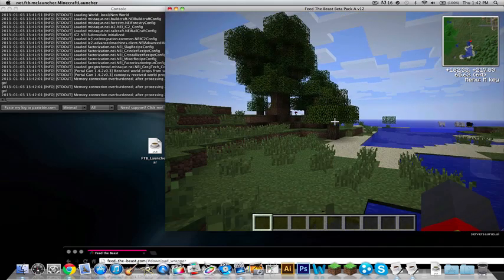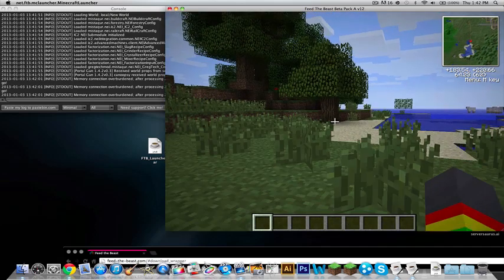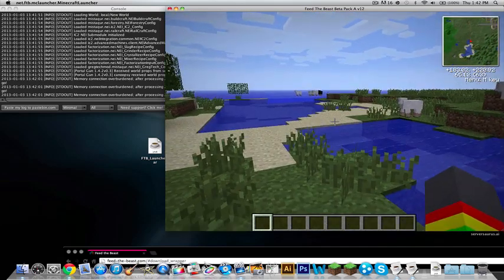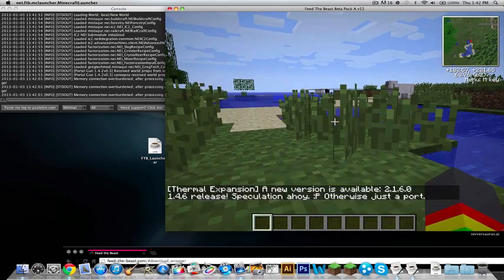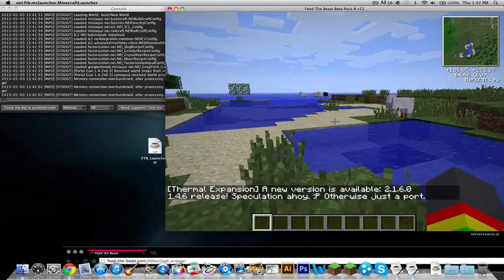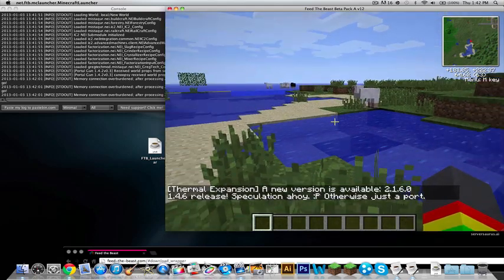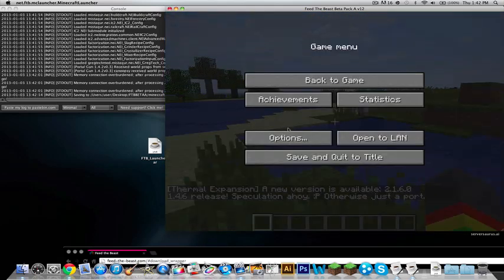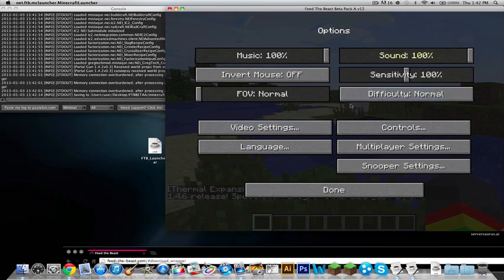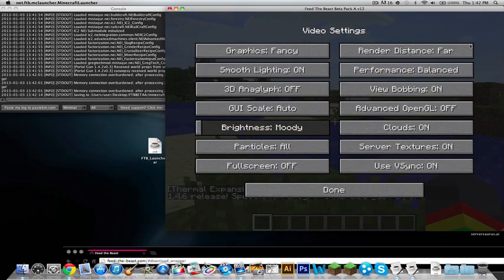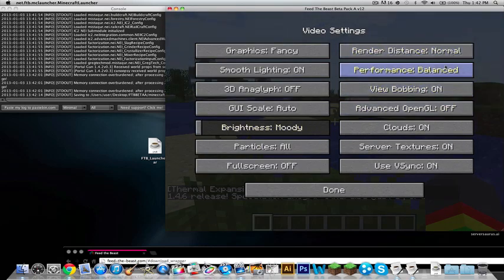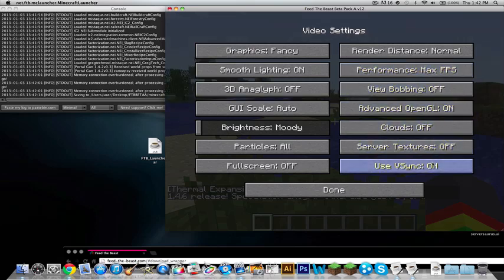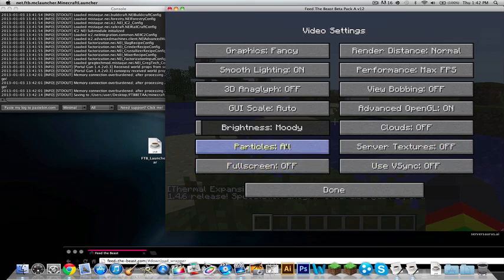And it's kind of laggy. Because, it is Feed the Beast. But you can always turn down your settings and stuff. And I should probably get the next release. So yeah, you got to do all your settings. Performance. Max FPS. Bobbing off. You got to just make it.